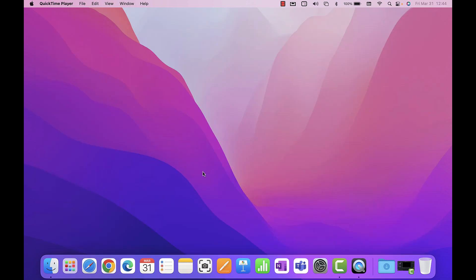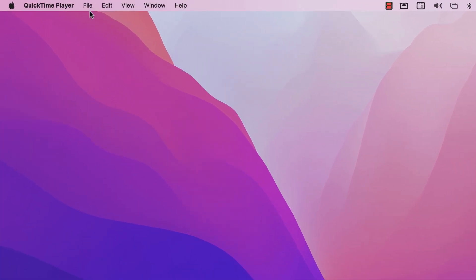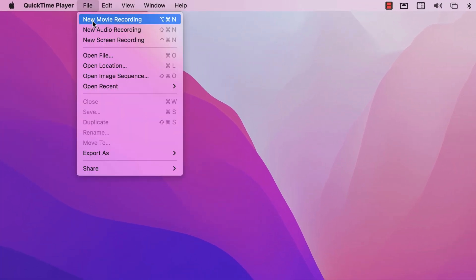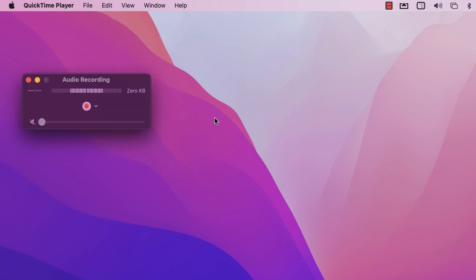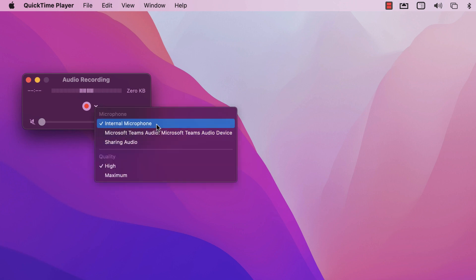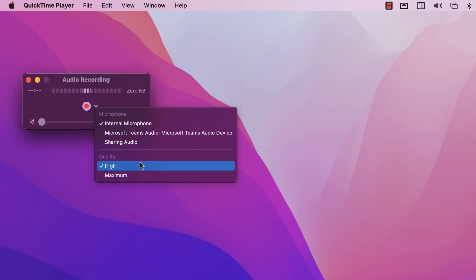Another thing you can do in QuickTime is New Audio Recording under the File menu. This is useful if you want to record an audio message for your students, or if students want to record audio themselves. When you click New Audio Recording there's no video — but you can see your voice being picked up by the microphone meter. If nothing is happening in the meter, click the down arrow to choose your microphone. High quality is a good setting here.